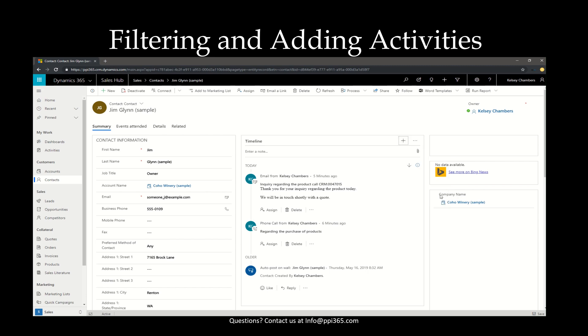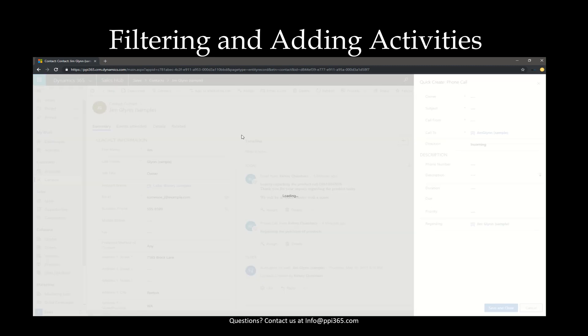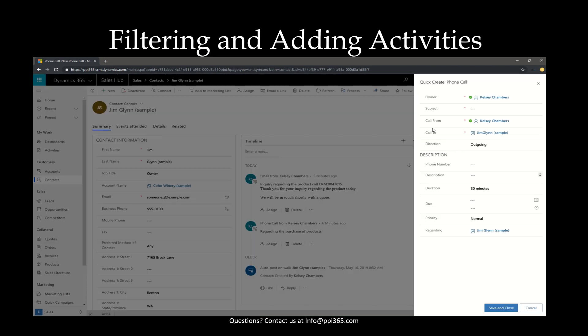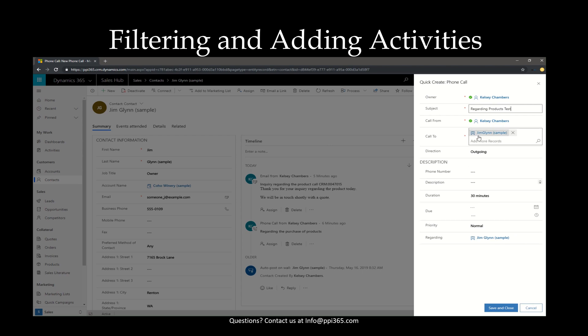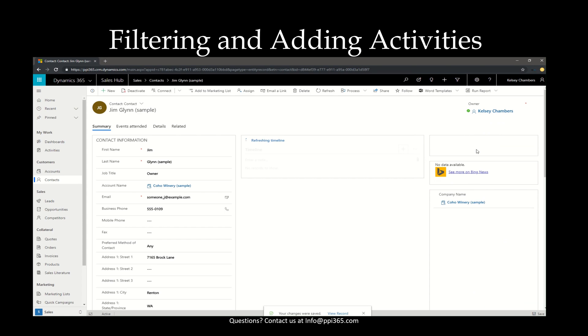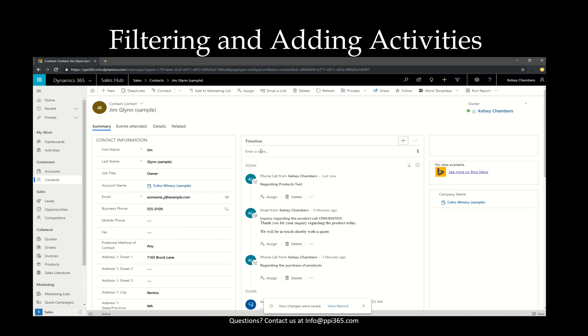So let's go ahead and add a phone call into this account. And we'll call it Regarding Product Tests. We'll leave all the rest of the information. One thing to note too is that you can also add multiple records or recipients for the call and they can't cross the barriers between a contact and an account. We'll go ahead and hit save. The timeline will refresh and you'll see that this now shows on the timeline.